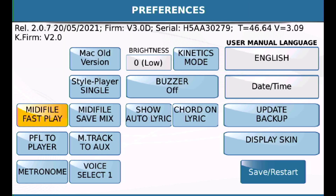In Preferences, you have this option called MIDI File Save Mix. Essentially what this does is, if this is not checked, then any changes that you make to your MIDI file by way of using the sliders on the front panel or in the mixer screen will not be saved to the MIDI file. That's very important.